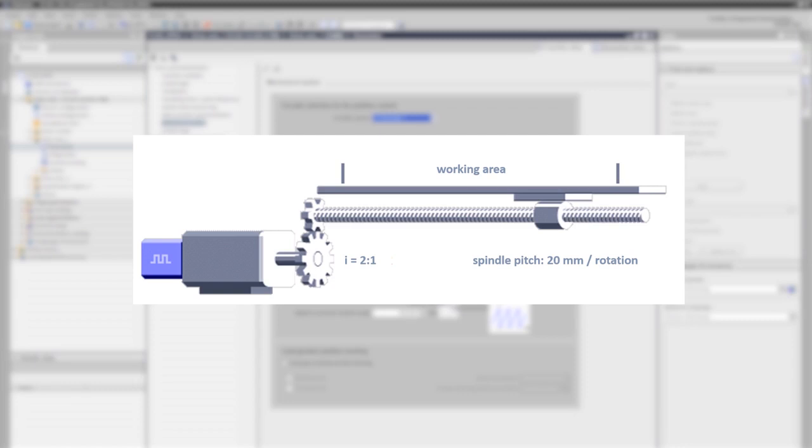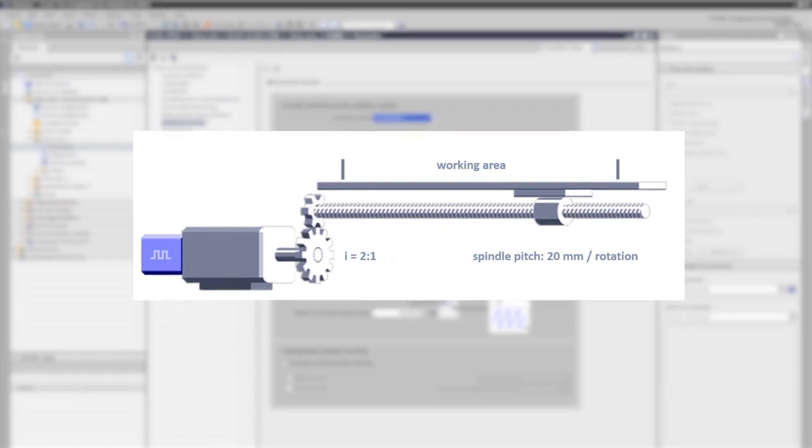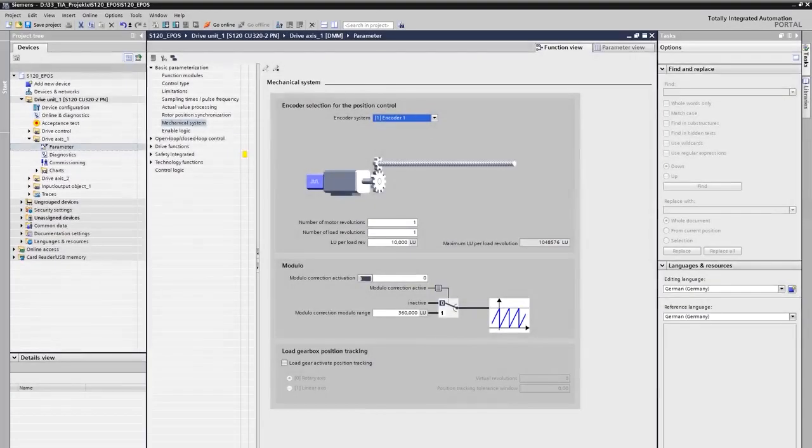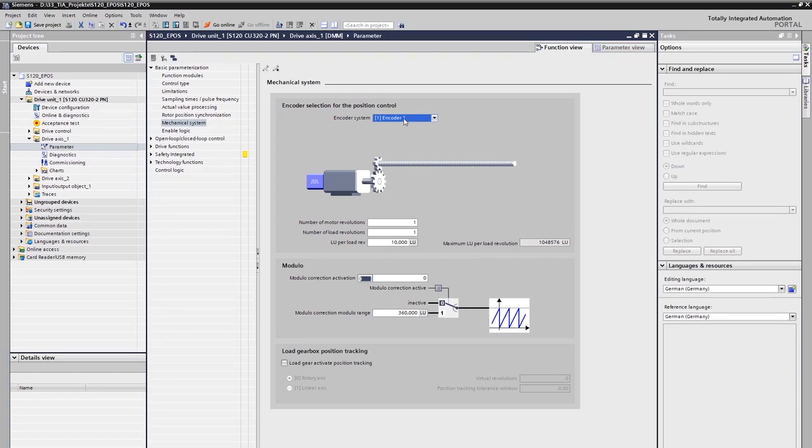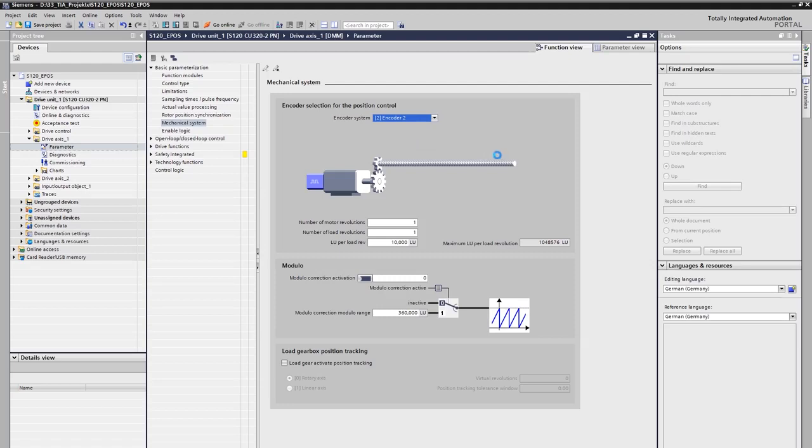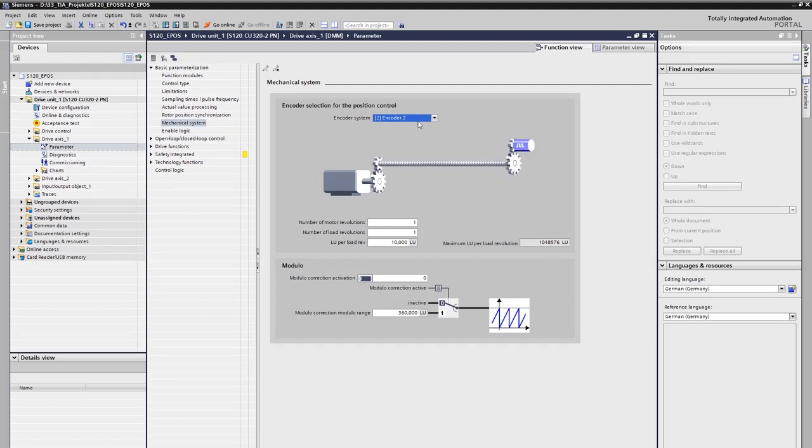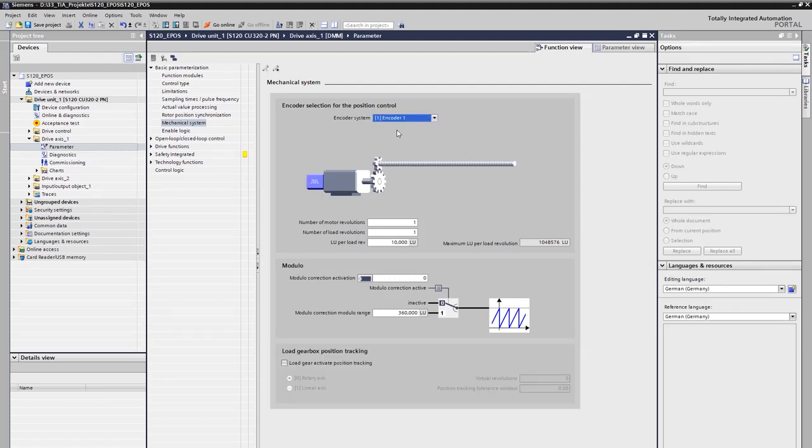Those values are needed for describing the mechanical system in the wizard you can see here. In the first step, we select the encoder system for the positioning control loop. In most cases, the decision is made between motor encoder, which is encoder 1, and machine encoder, which is encoder 2. If the encoder system is selected accordingly, the placement of the encoder is clearly shown in the graphic.